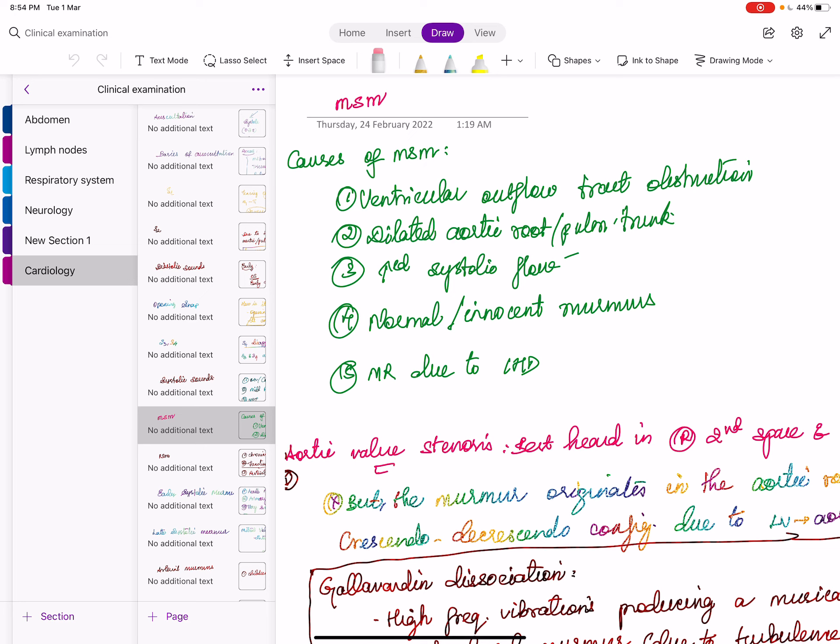A calcified valve with an opening snap still heard — is it possible? Yes, if it is due to tricuspid stenosis. The mitral valve may be calcified on echo, but opening snap persists because the tricuspid valve is still pliable. Opening snap can be produced by opening of the anterior mitral leaflet or anterior tricuspid leaflet. If opening snap is present with a calcified mitral valve, think tricuspid stenosis.